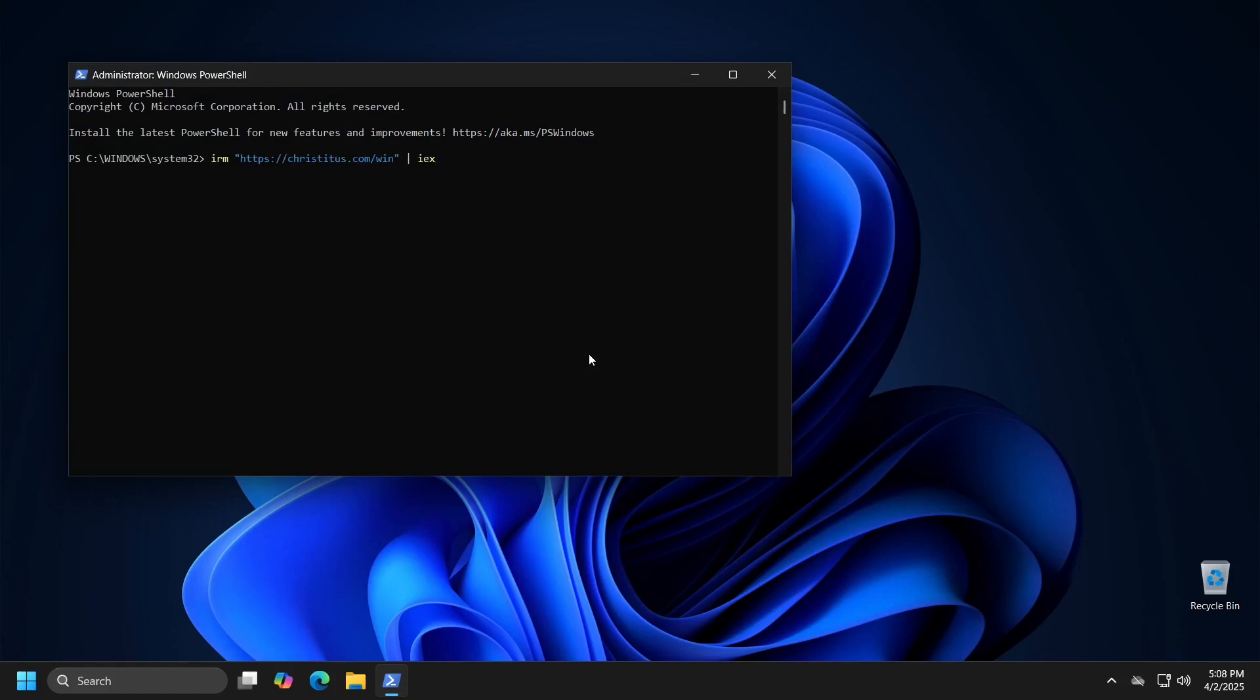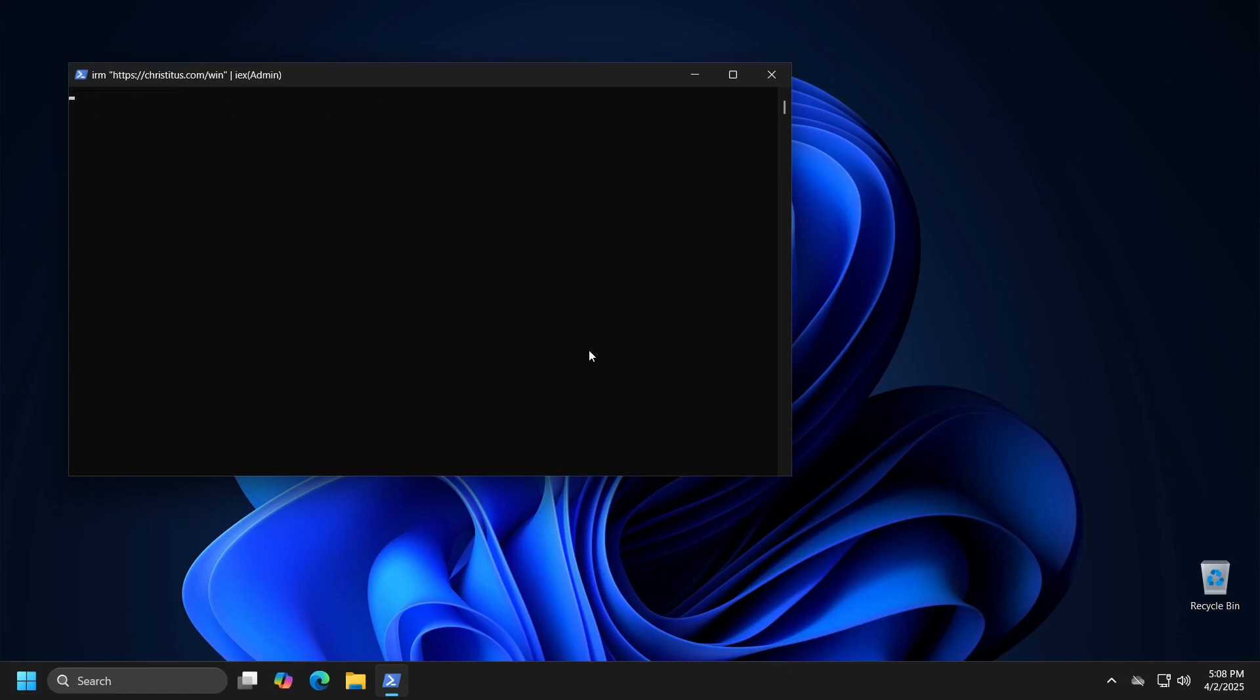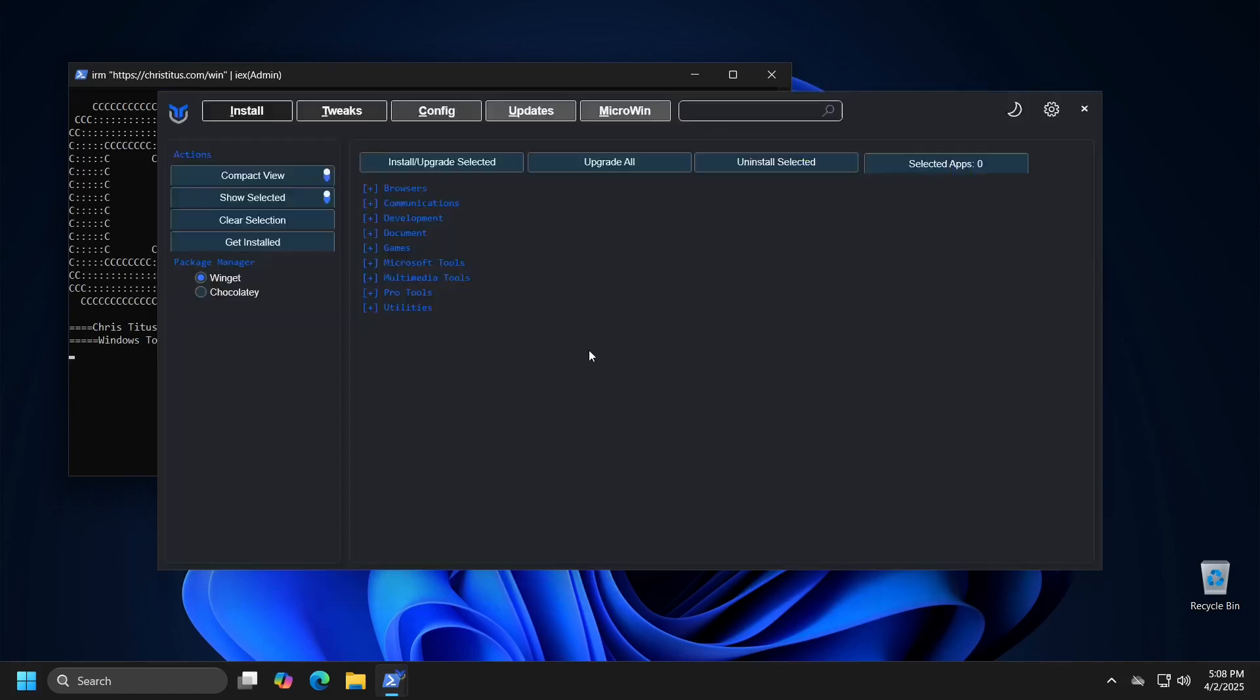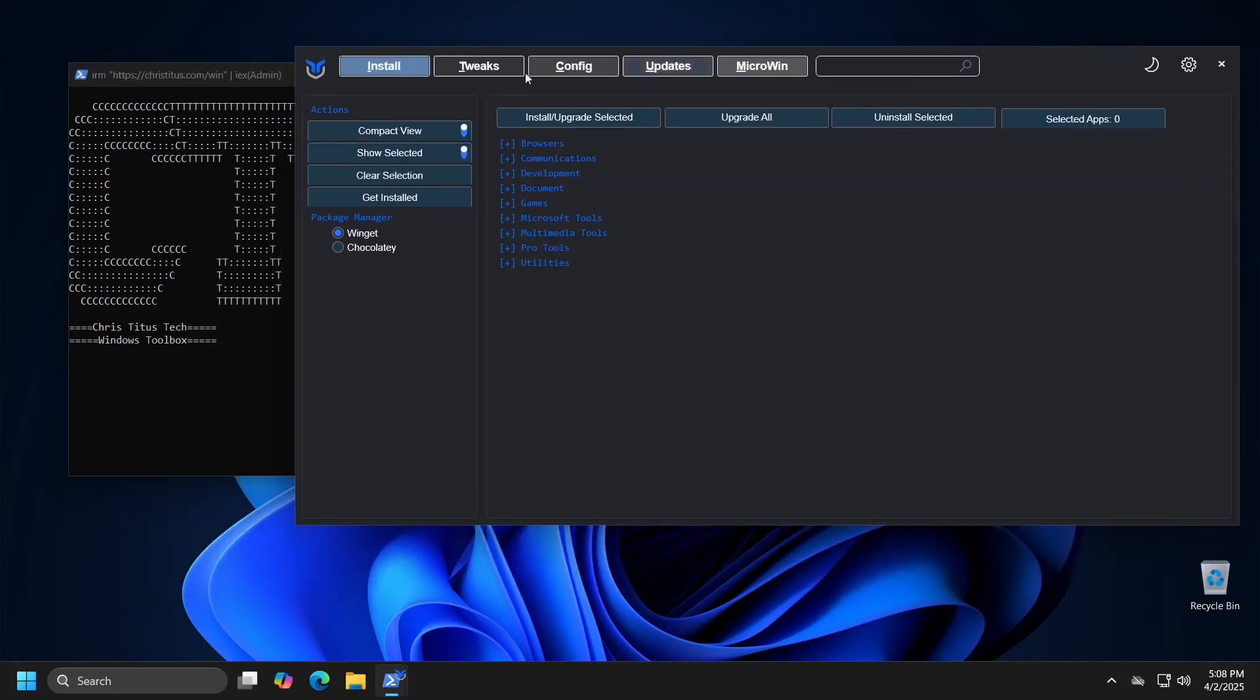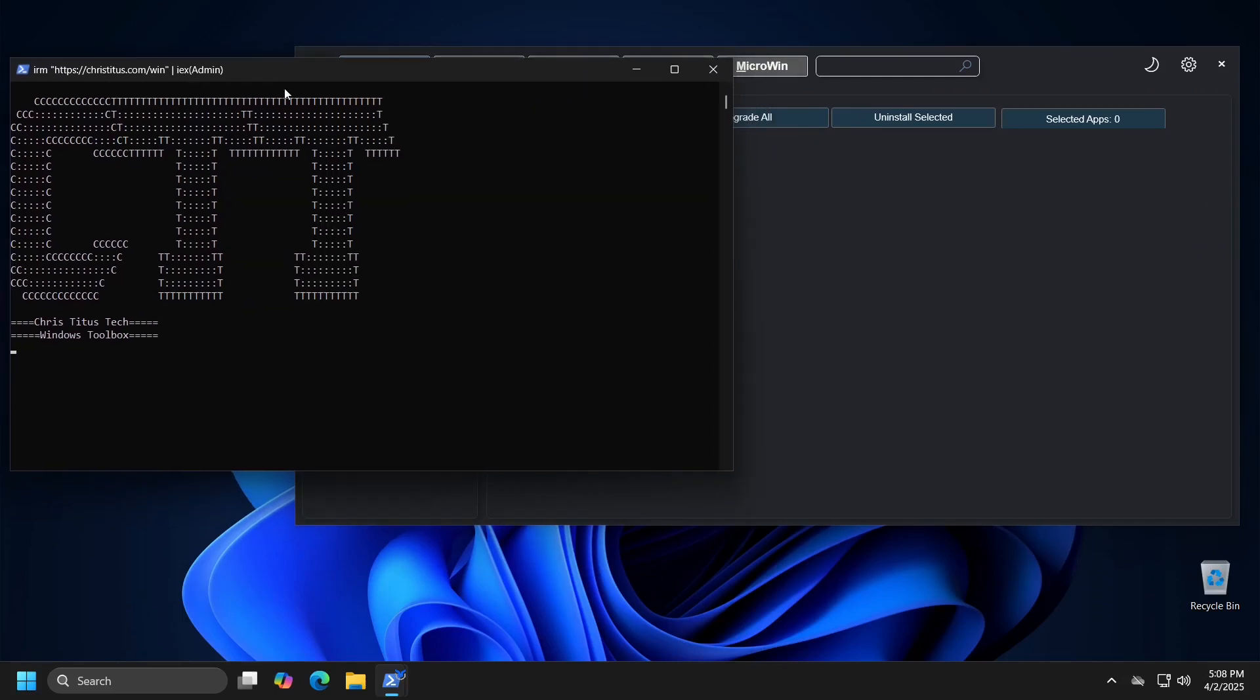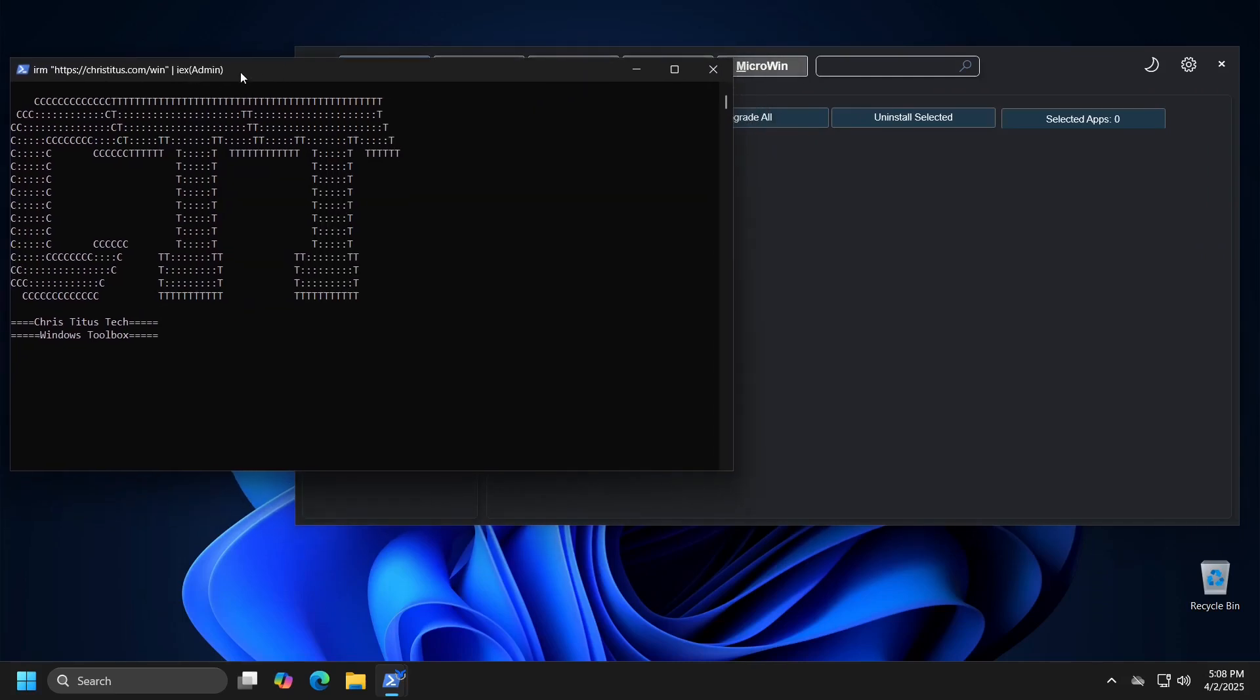The program does not install, instead it downloads a script from GitHub and runs it on your computer by the command line. Therefore, you will not find any installation files or icons for the program on your computer. Consequently, each time you want to run this program you will need to do it in this manner, in other words by entering the command in PowerShell.